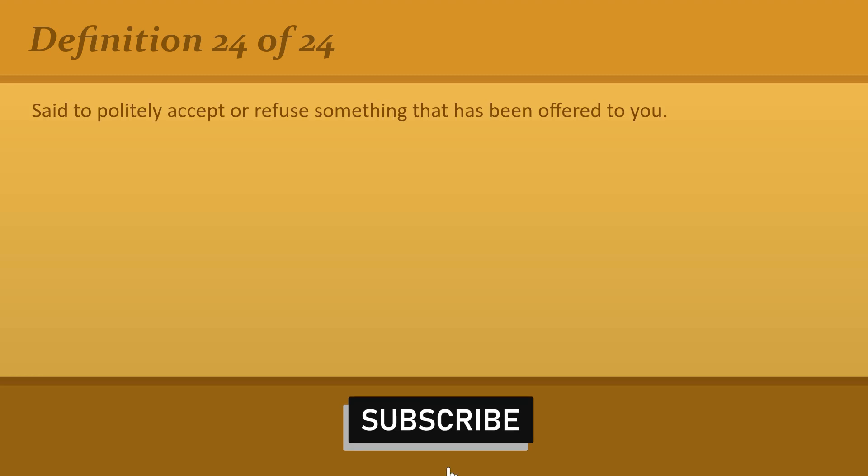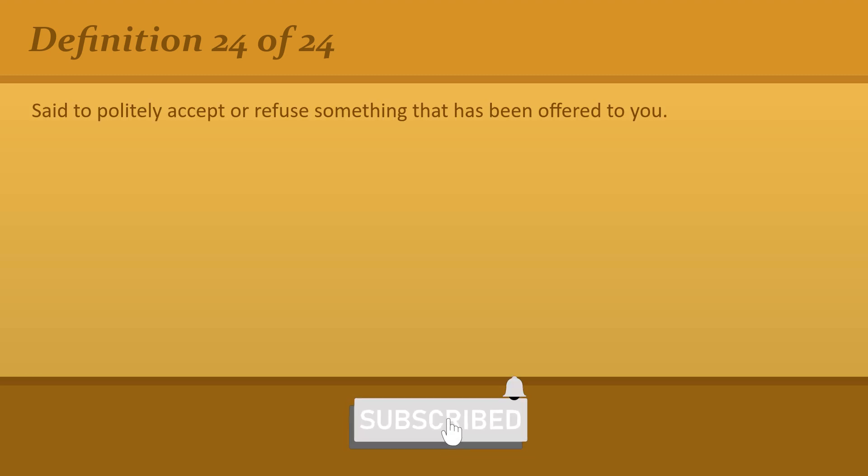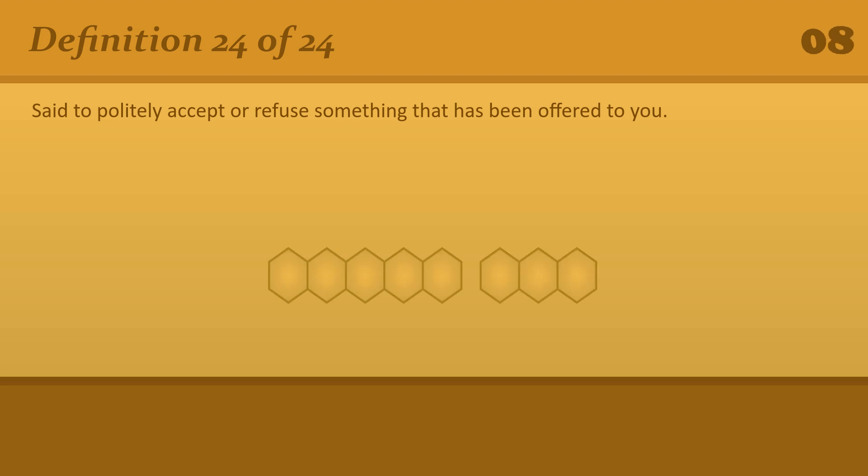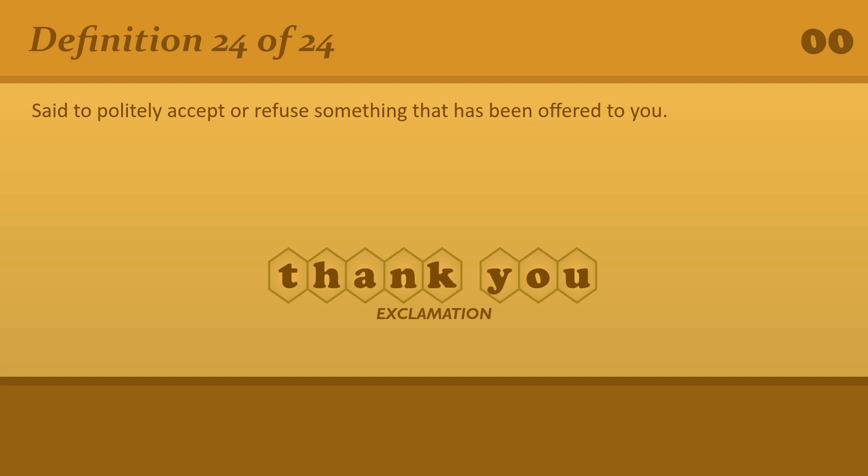Said to politely accept or refuse something that has been offered to you. Thank you. Do you need any help? No, thank you.